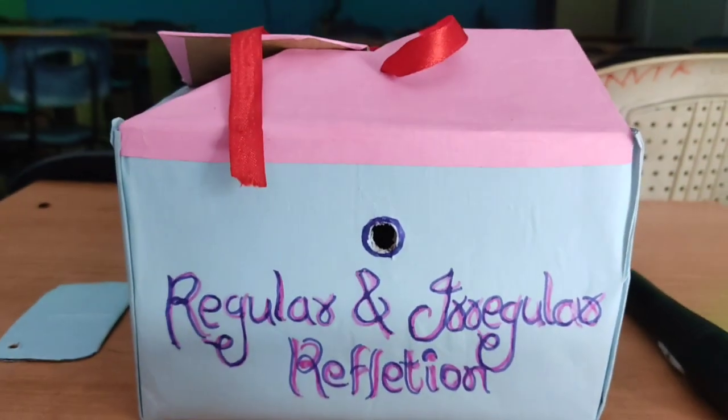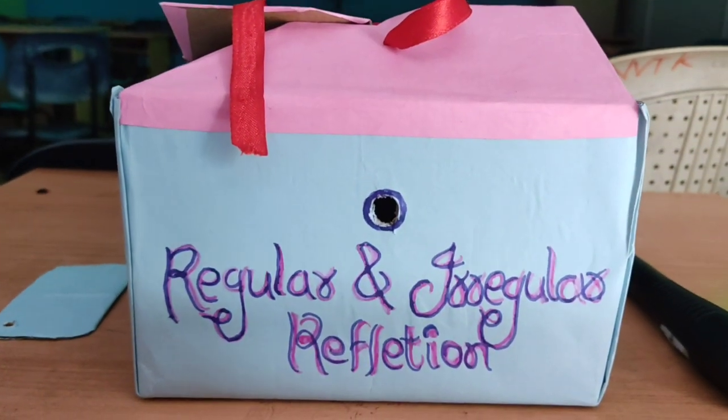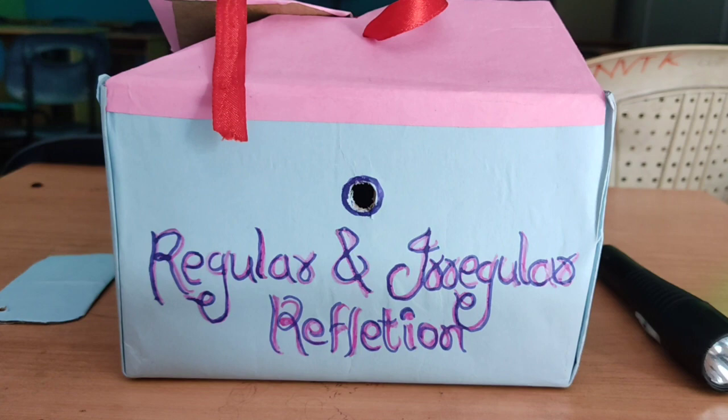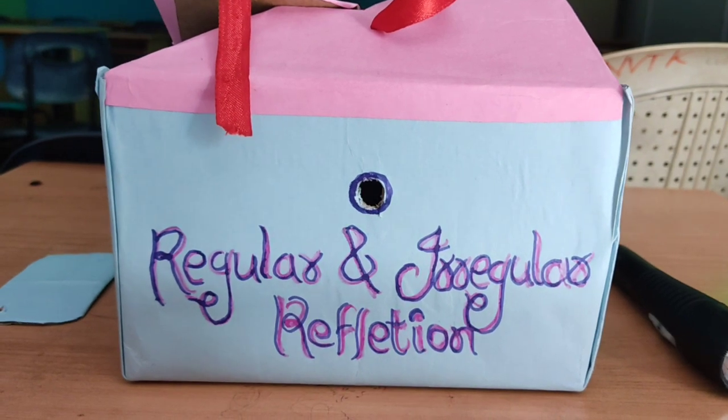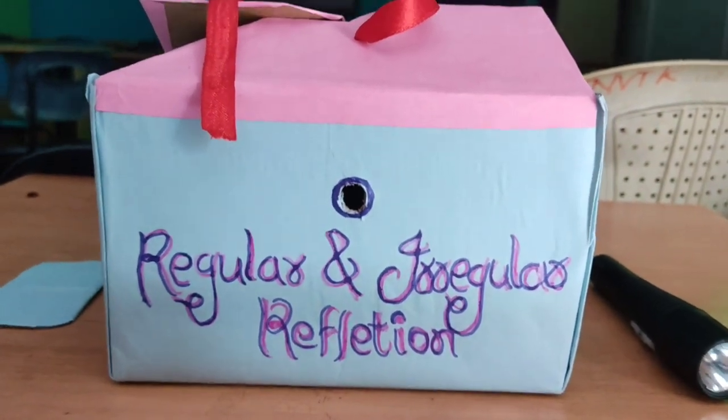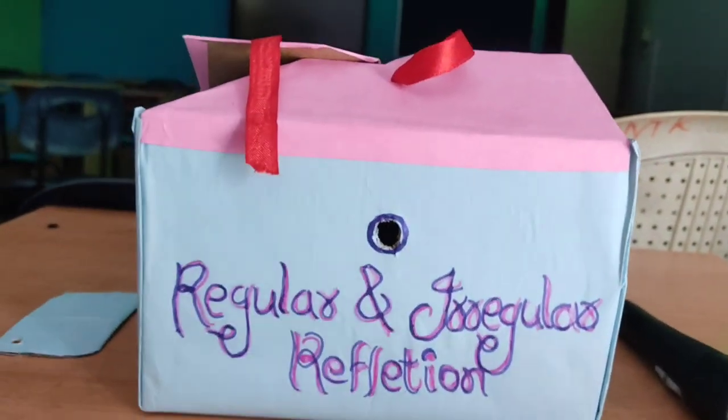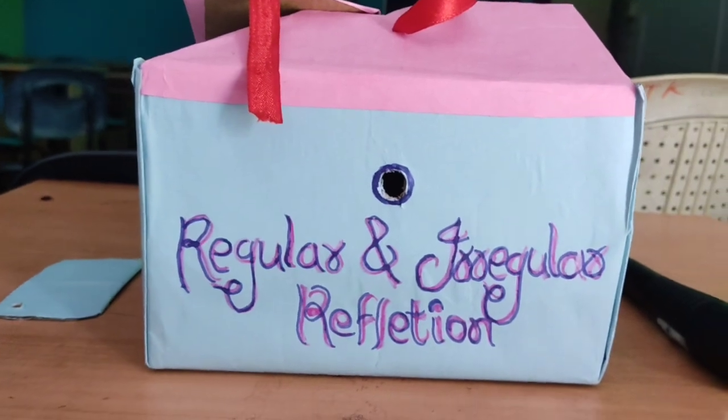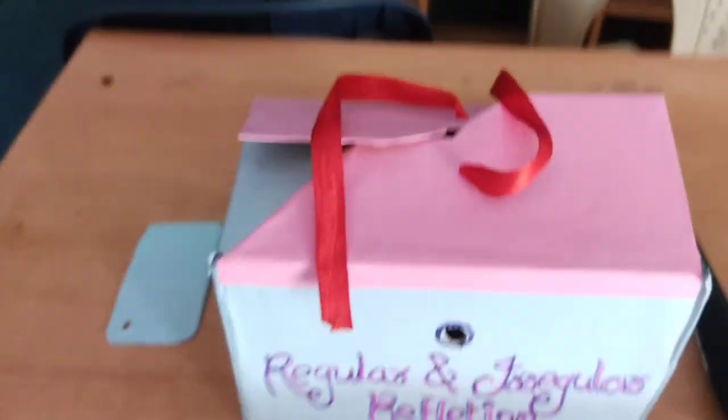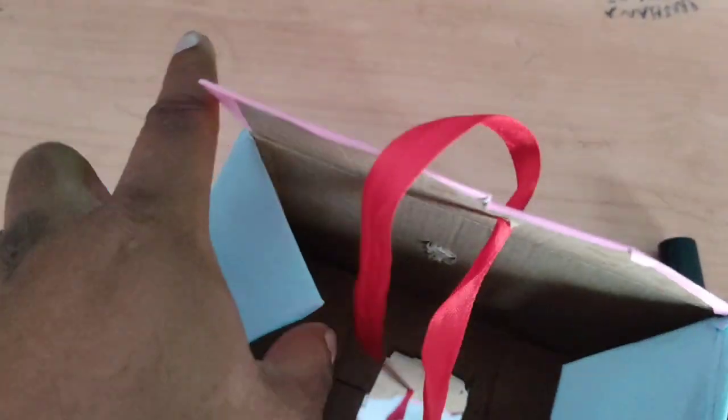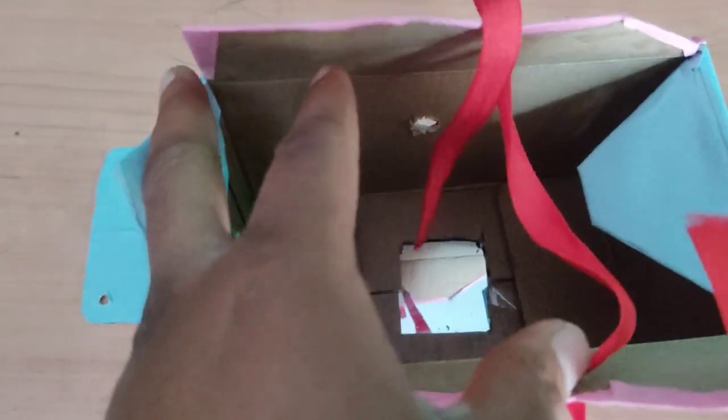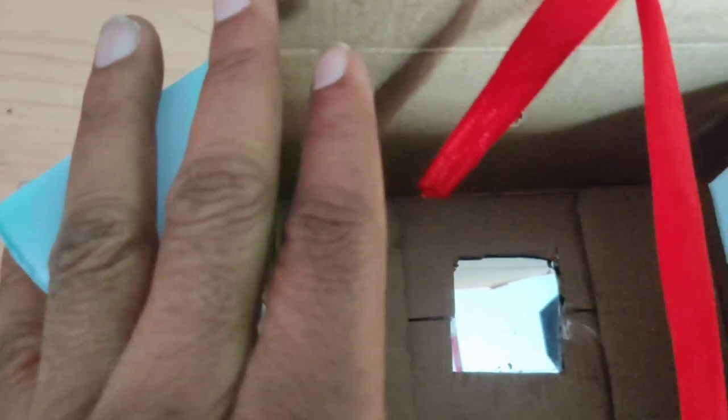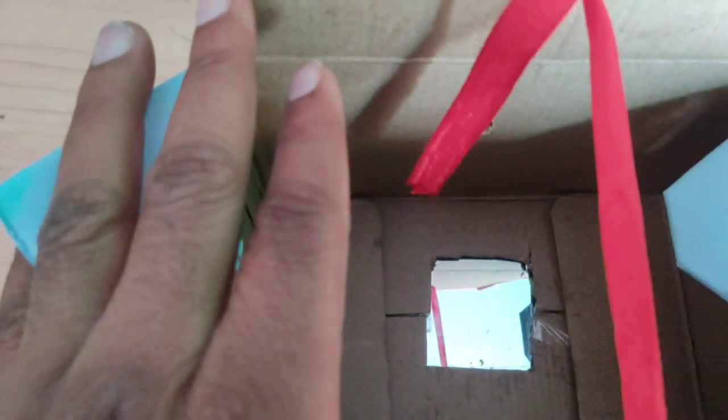This is the working model for the demonstration of regular reflection and diffuse reflection. So over here we can see there is a box, and in the box what we have done, we have put a mirror inside it and this mirror is very smooth.